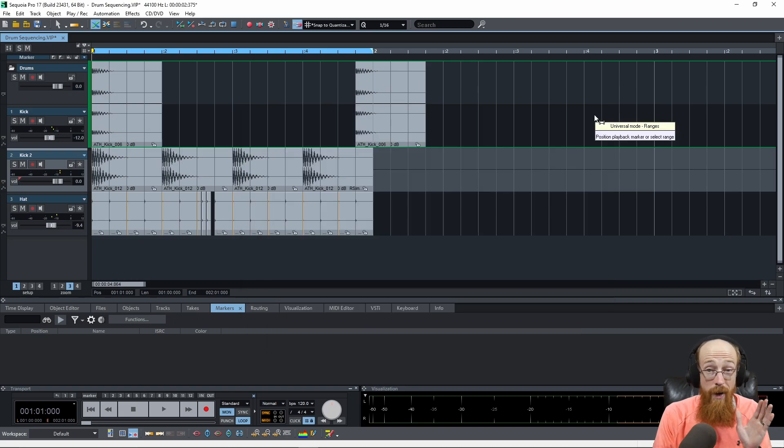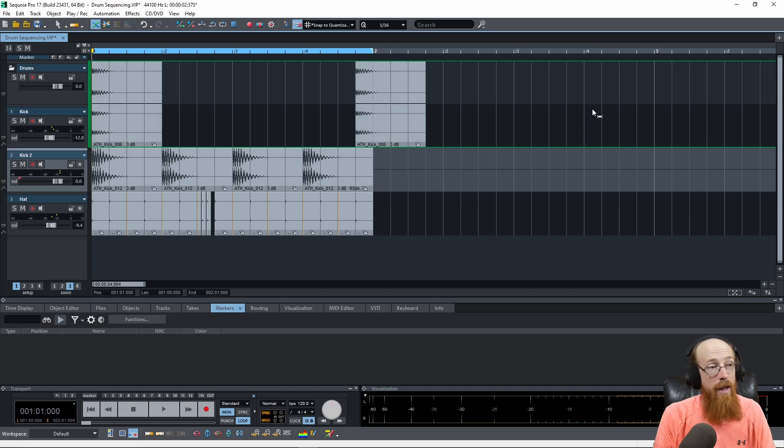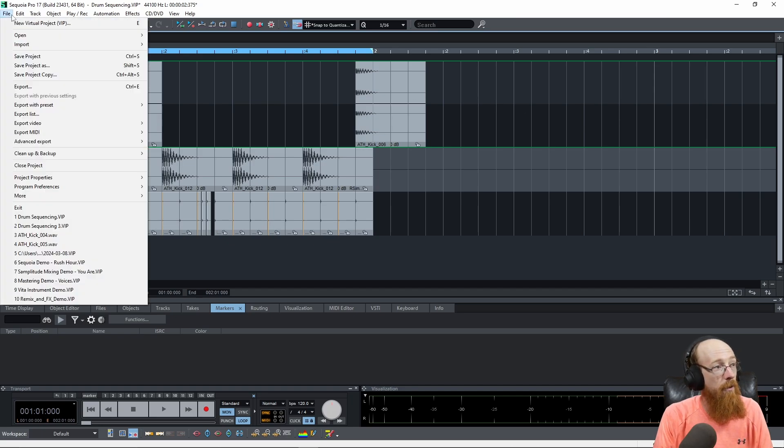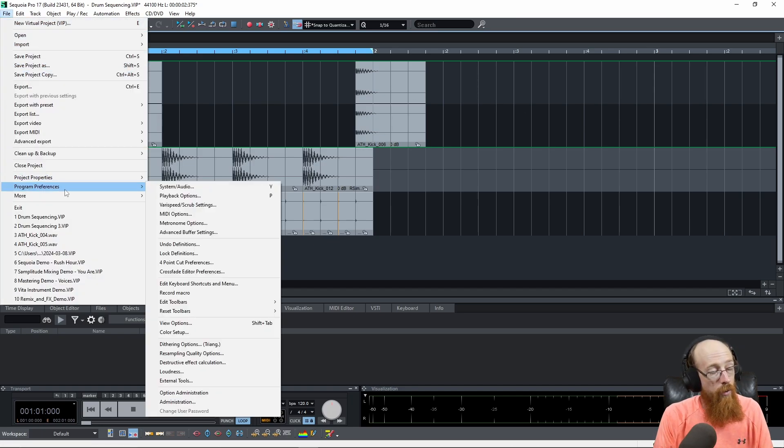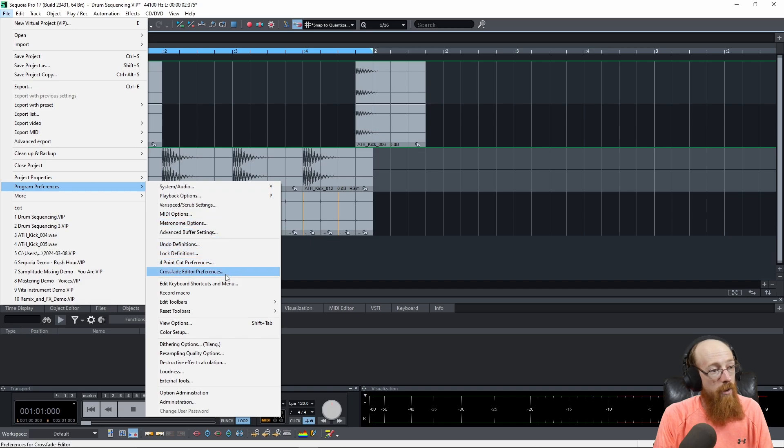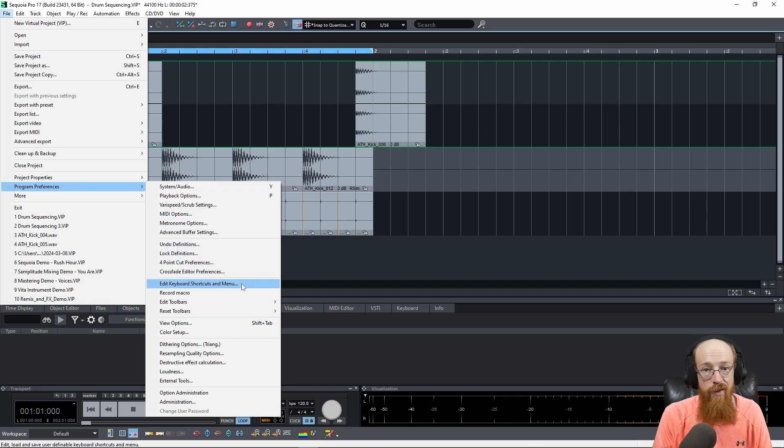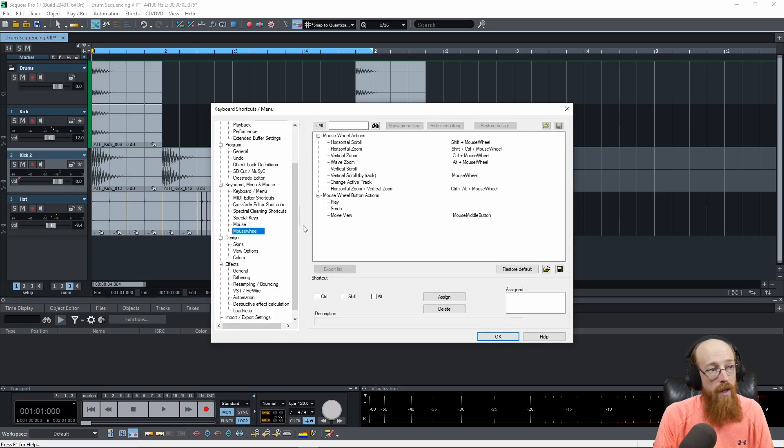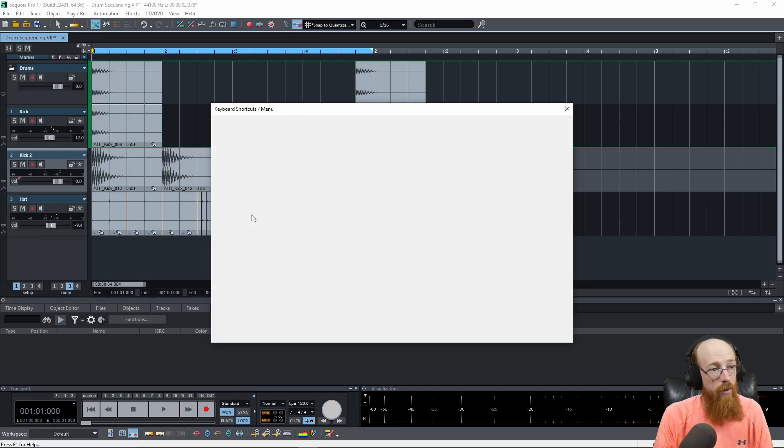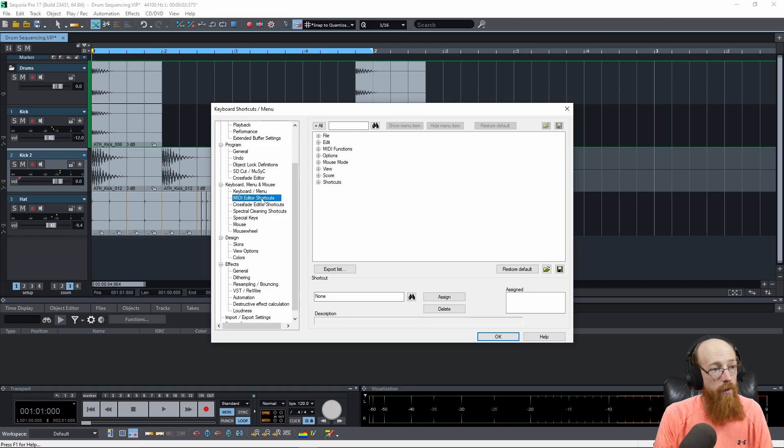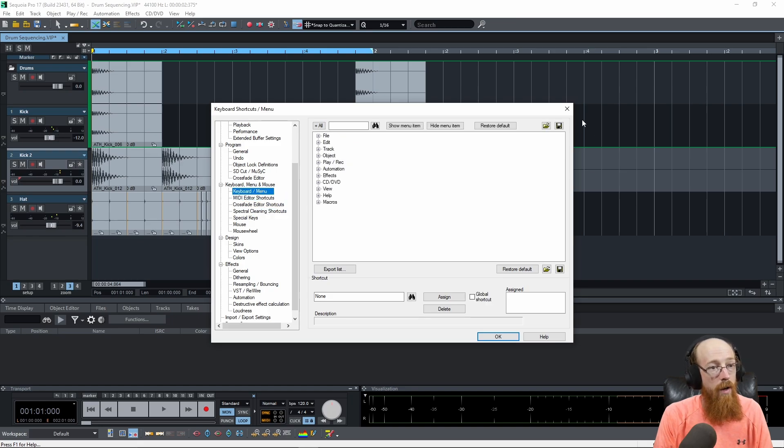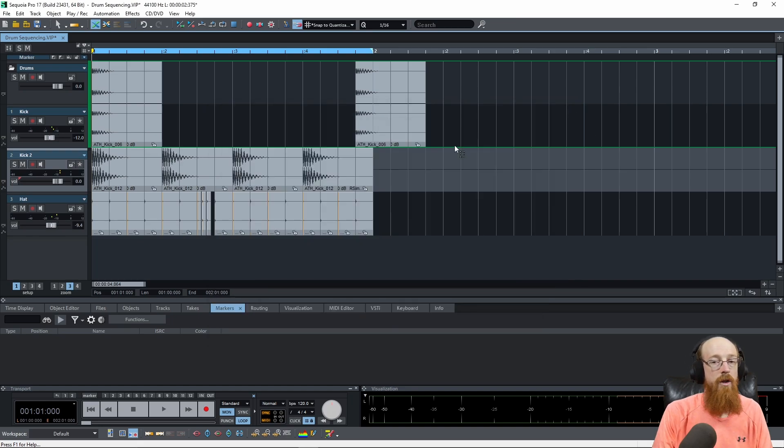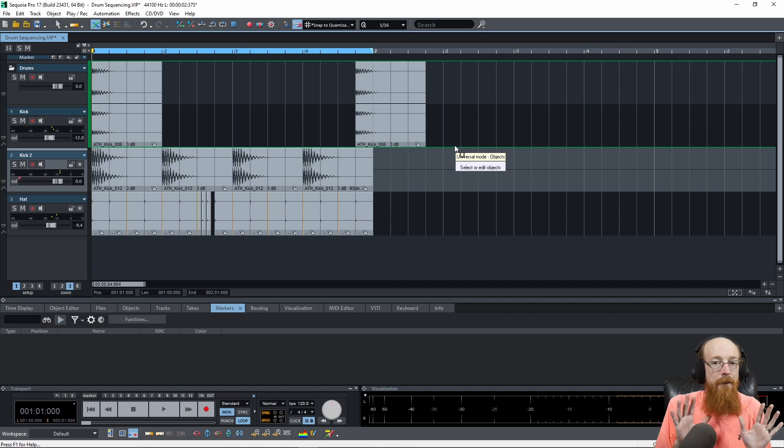The other way of getting to that menu is you come up to File, you go to Program Preferences, then you come down to Keyboard, edit keyboard shortcut and menu. So it's kind of tucked away in things. And that'll take you right here. And you still have to go to mouse wheel. And you can go through and change all of them. You can set up custom ones. I mean, it's super customizable.